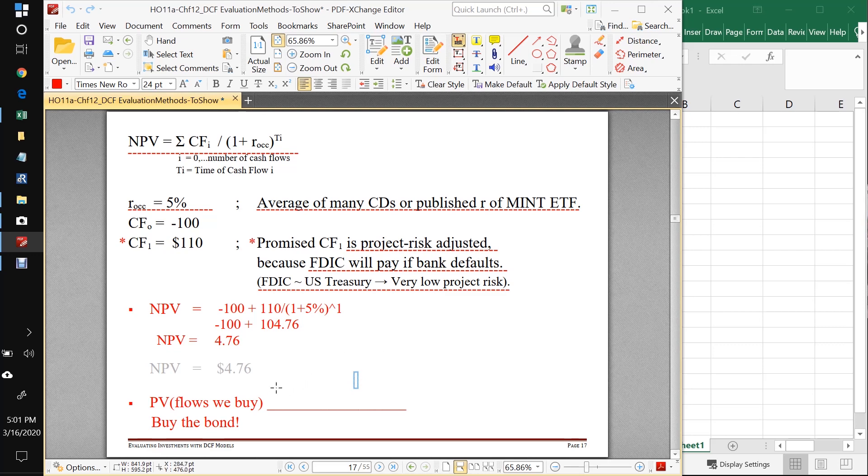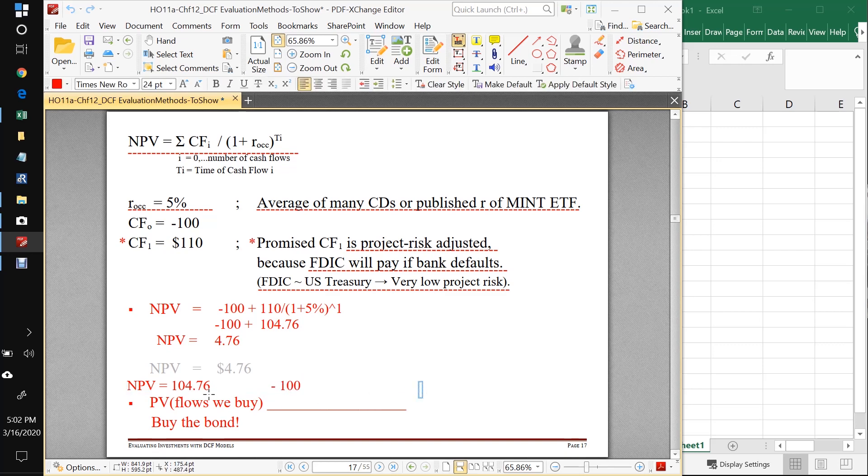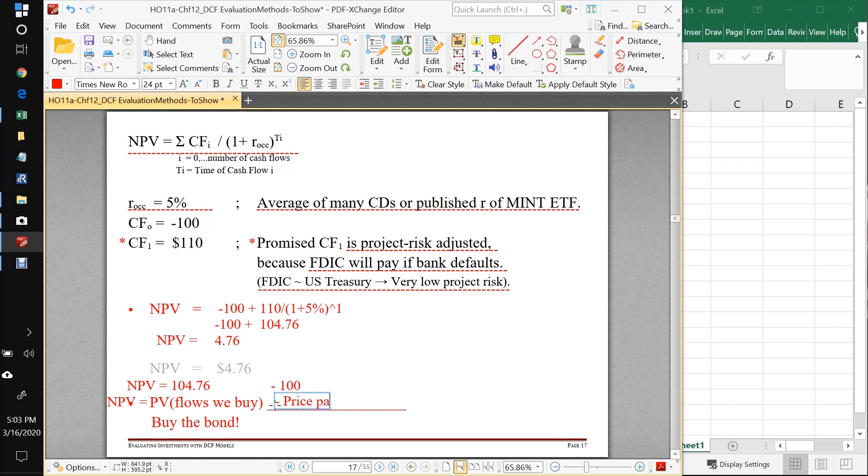A good way to think about this is something like this. Our NPV is equal to 104.76 minus 100. So if we write it in this way, we can say that our NPV is equal to the present value of the flows that we buy. We're buying in present value, in normalized terms, in t equals zero terms, we're buying this 104.76 cash flow.